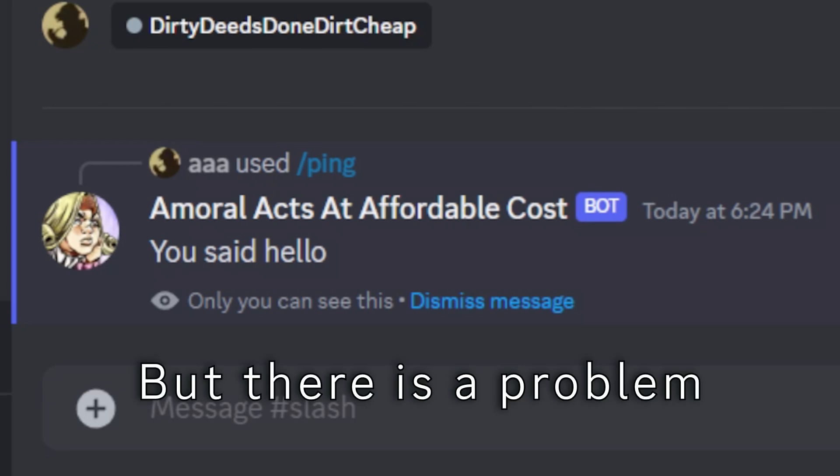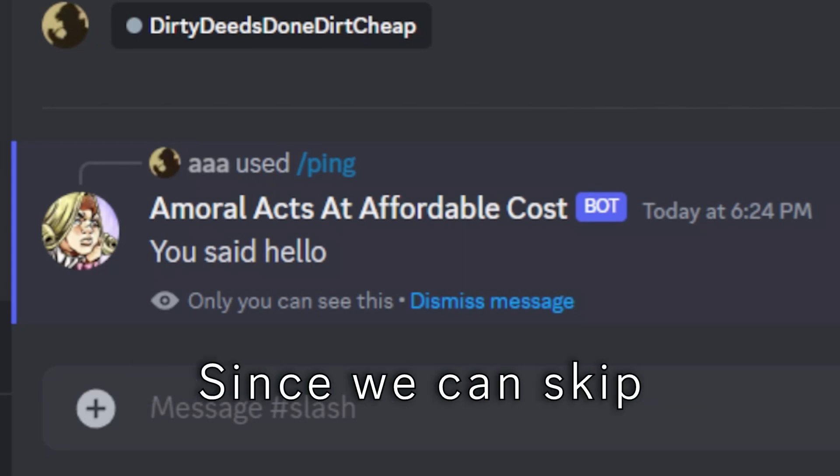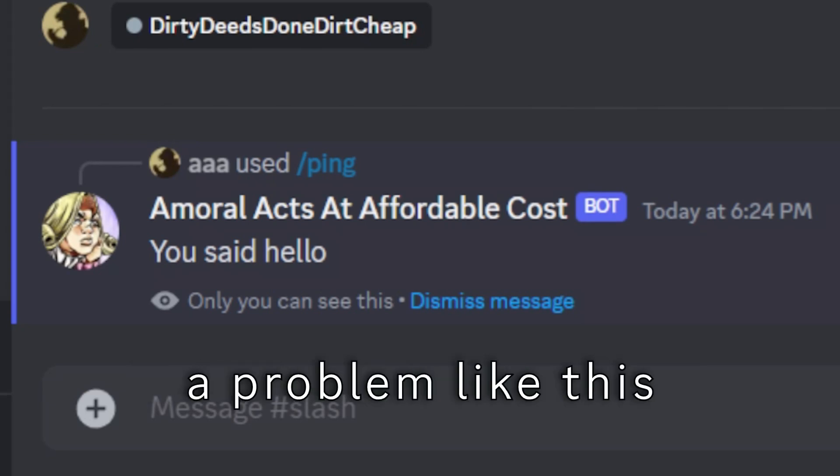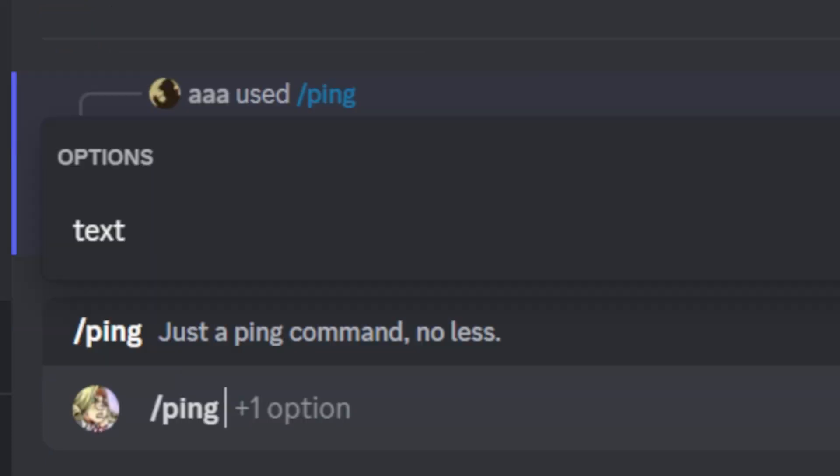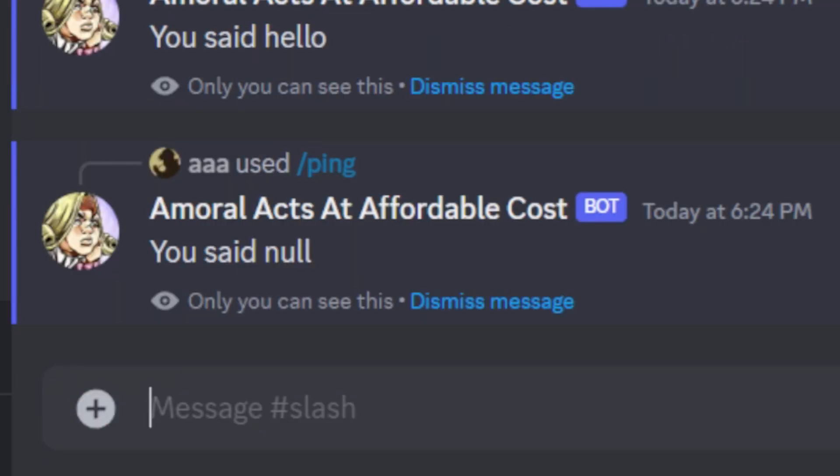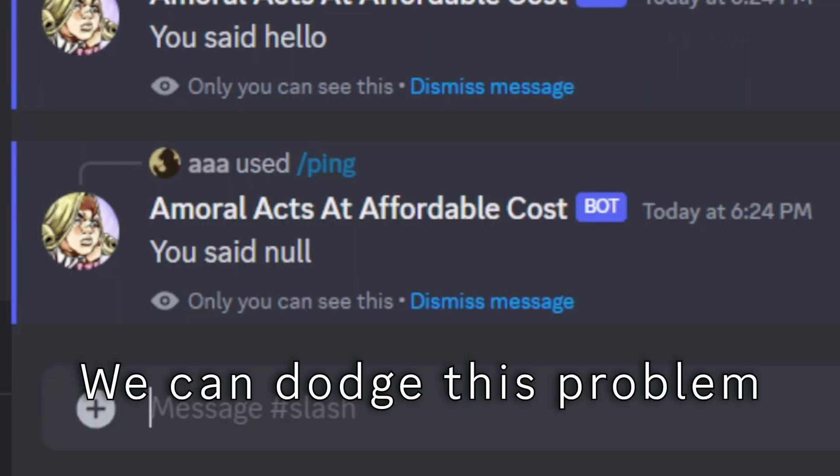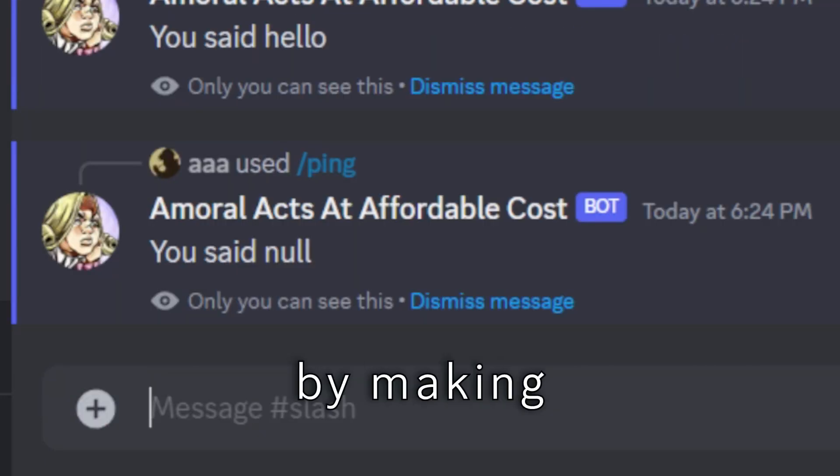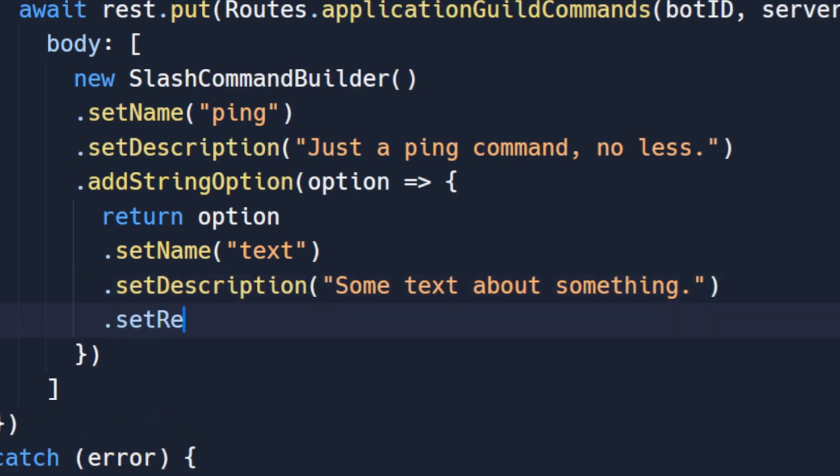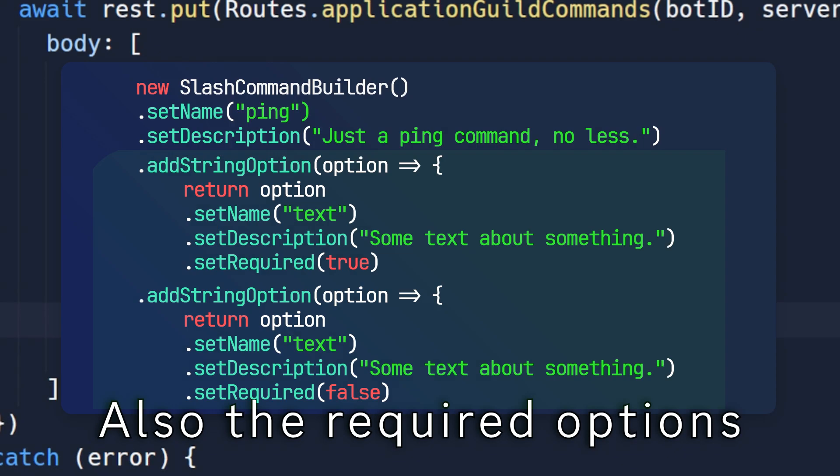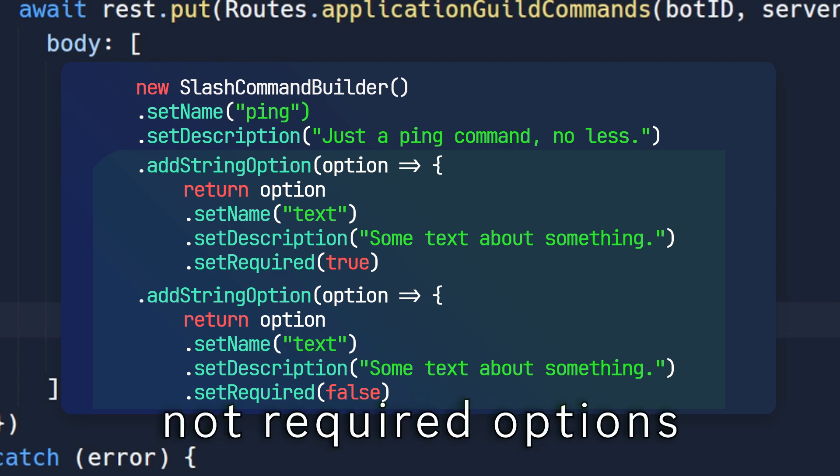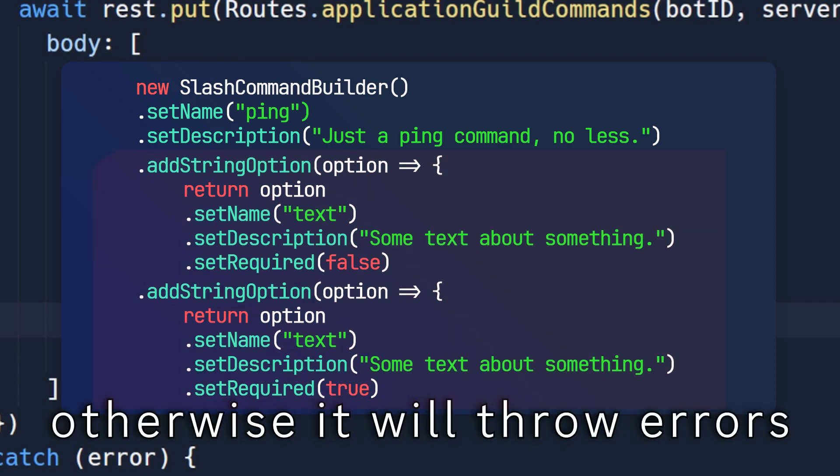But there is a problem. Since we can skip the option, we'll run into a problem like this. We can dodge this problem by making the option required. Also the required option should always be above the not required options. Otherwise it will throw errors.